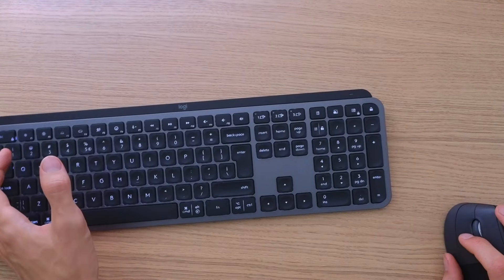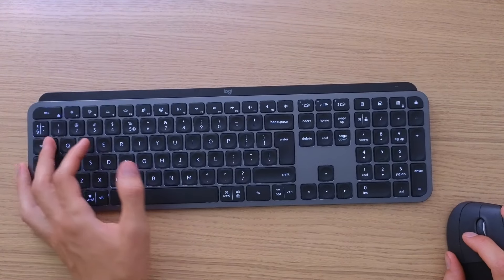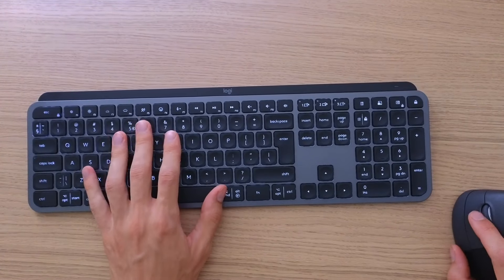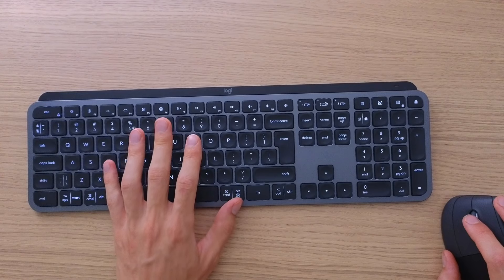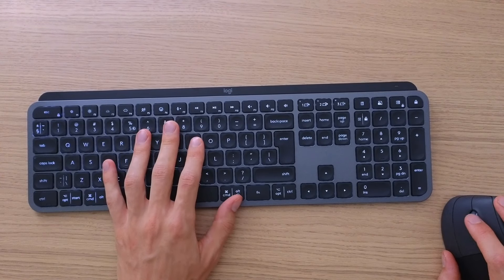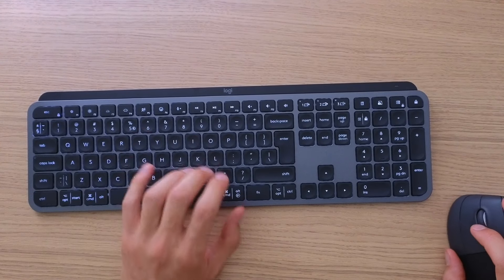Hey there guys, my name is Markus and in this video I'm going to show you step by step how you can reset your Logitech MX Keys.